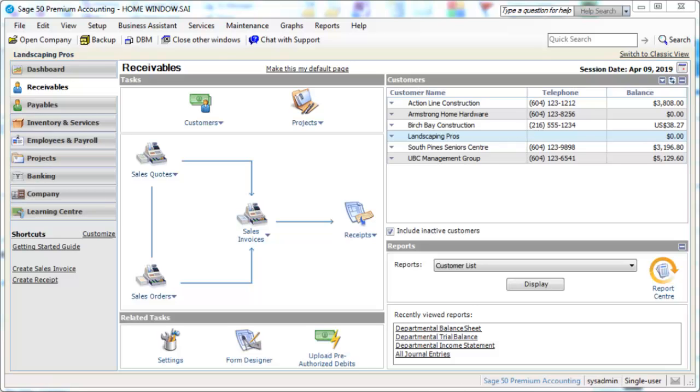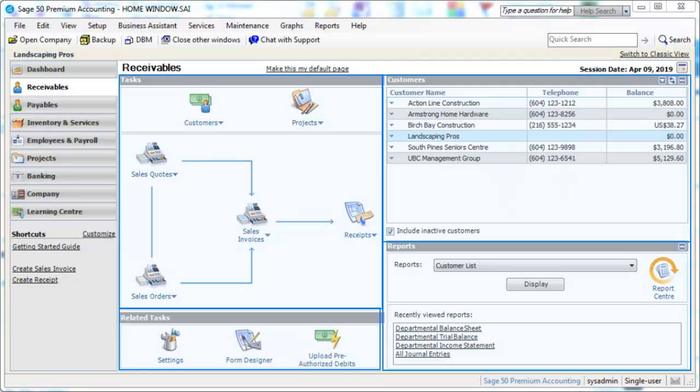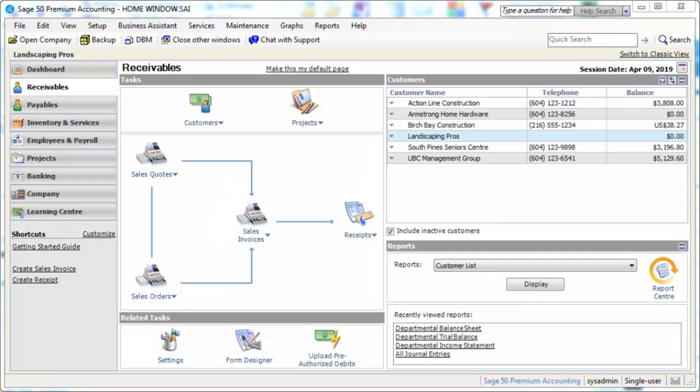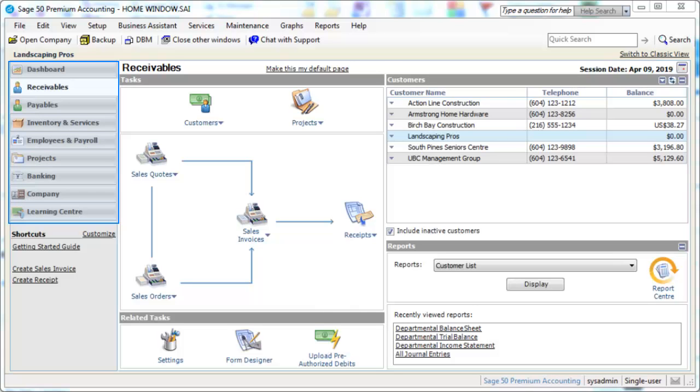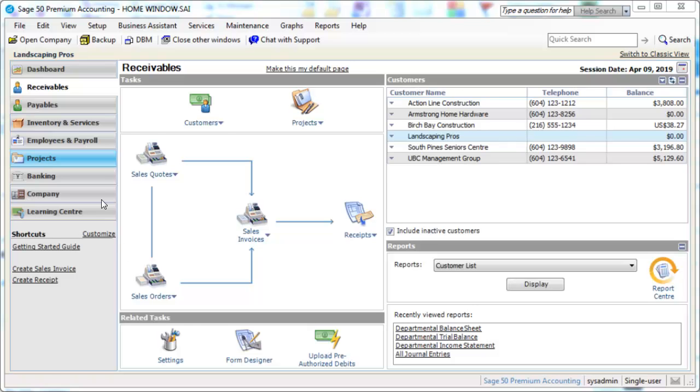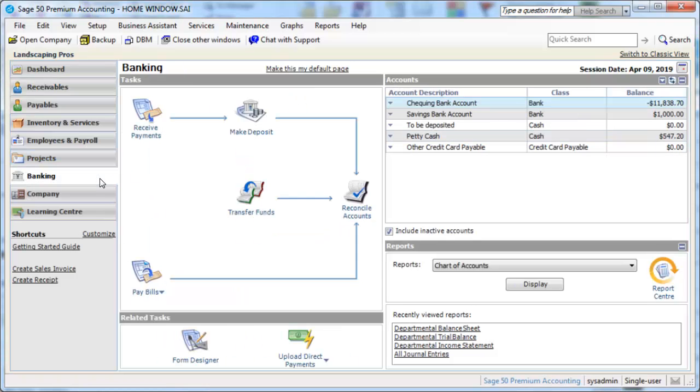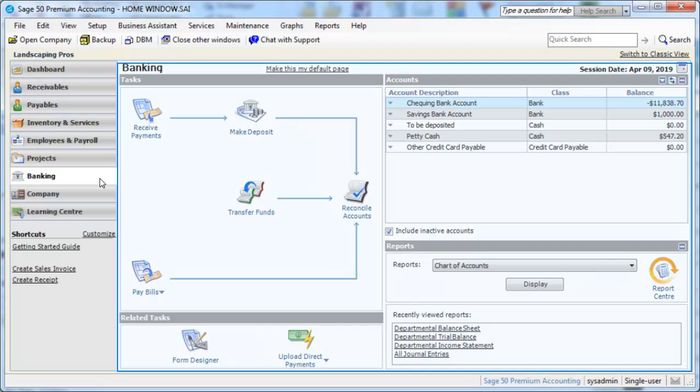Let's take a look at the Home Window features now, using the Receivables module for a demonstration. As you can see, the window has various panes. The Navigation Pane on the left offers easy access to all the modules in Sage50. With each module selected, information specific to the module will appear in the panes on the right.